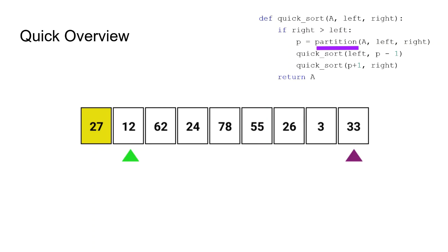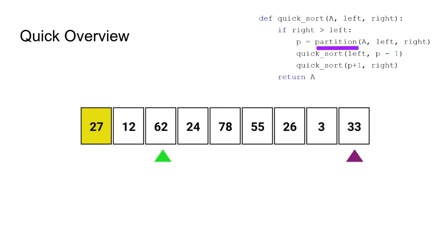After the pivot and the pointers are set, we start a while loop that goes on till the left pointer is ahead of the right pointer. The left pointer checks the value that it's pointing to and moves on to the next one until it finds a value that is greater than the pivot value. Here it checks the first value, 12 is smaller than 27, so it's good, moves on to the next value and sees that it is greater than 27, so it stops.